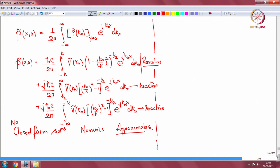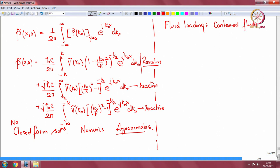Now we have seen an infinite panel in contact with an acoustic half space, or a finite panel radiating into an infinite domain. The other fluid loading idea comes for contained fluids — fluid enclosed by the structure.